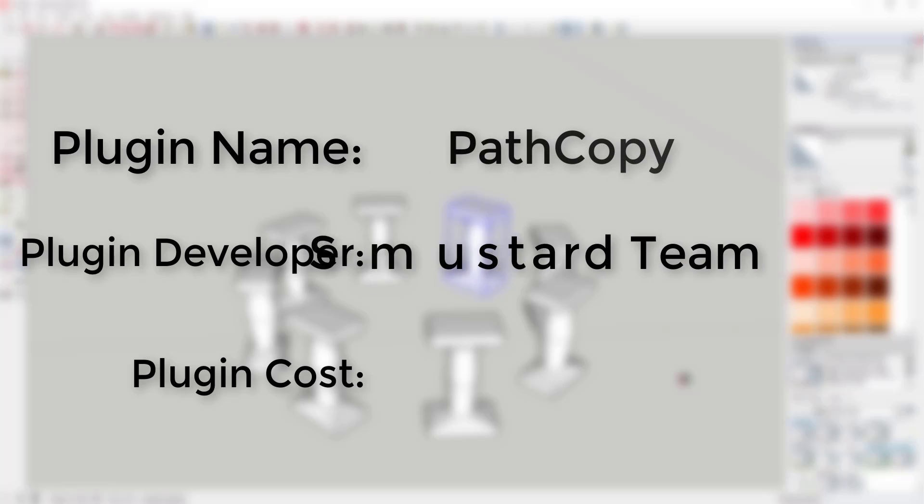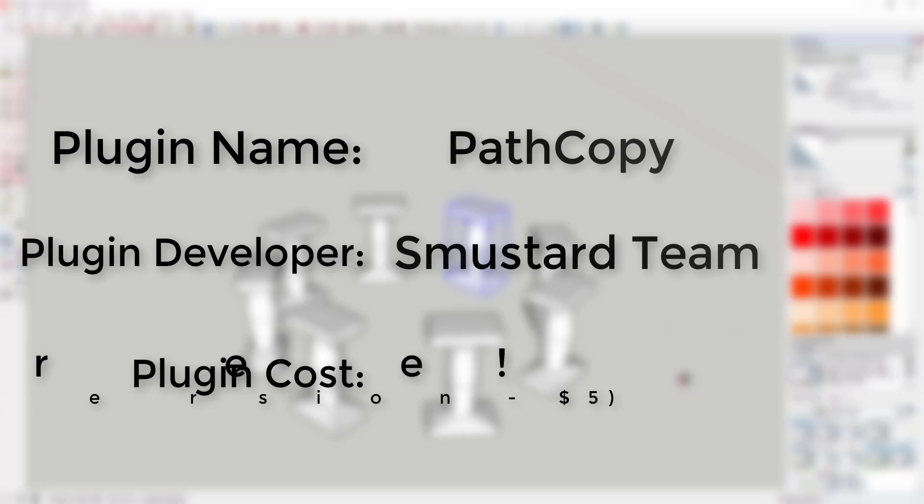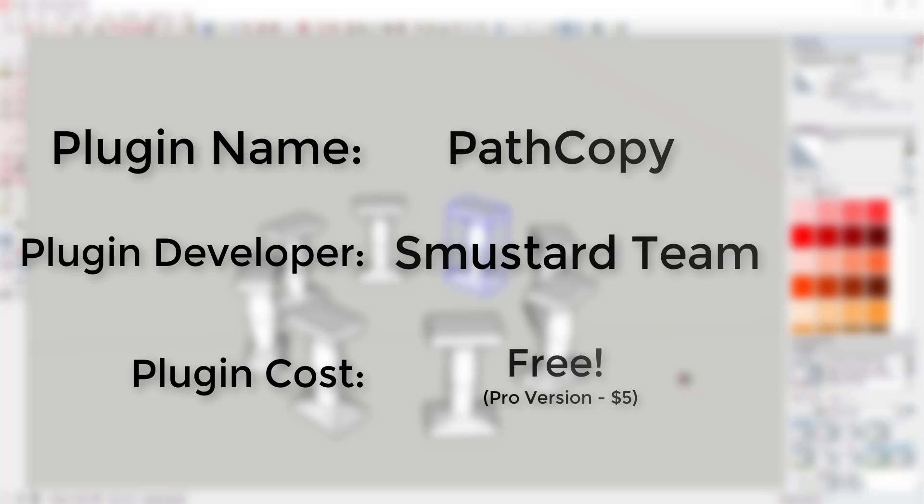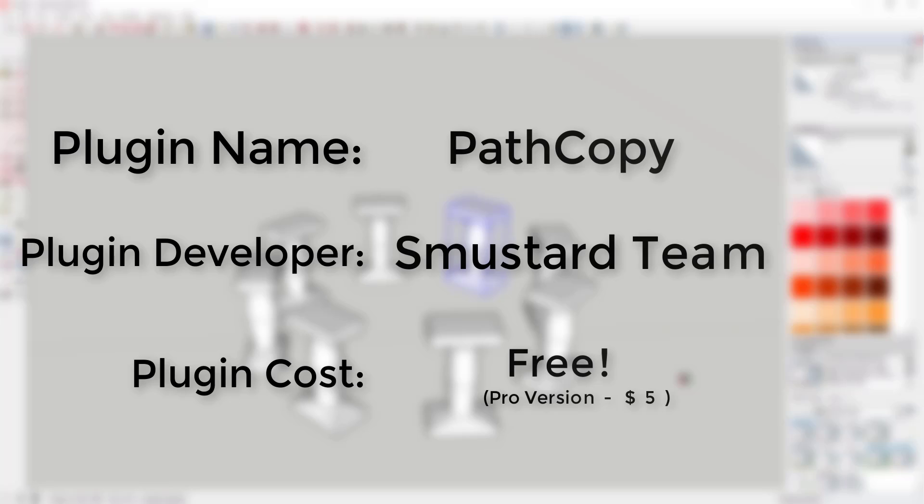Plugin name: PathCopy. Plugin developer: Smustard Team. How much does it cost? It's free. You can also download a pro version that allows path reversal, rotation of objects, and unique copies for five dollars from the Smustard website. Where do you get it? You can get it in the Extension Warehouse or from Smustard's website.